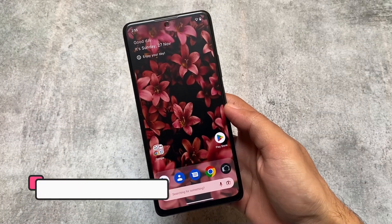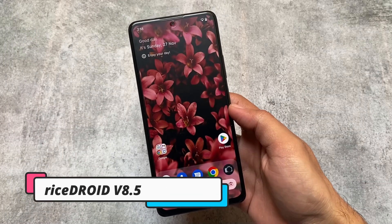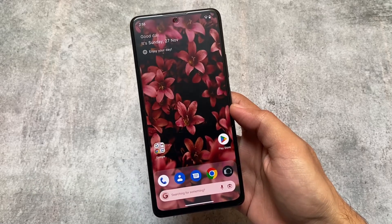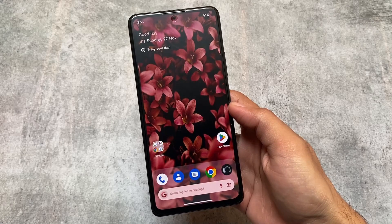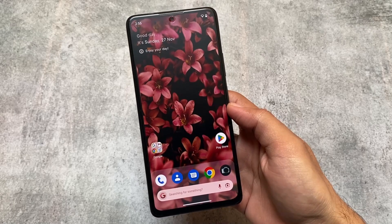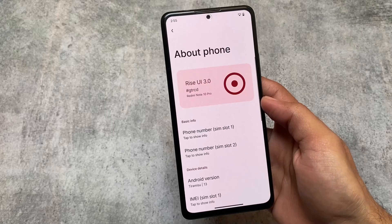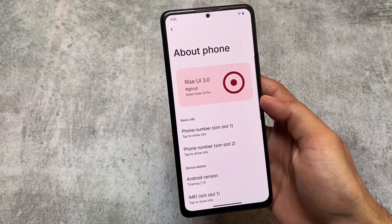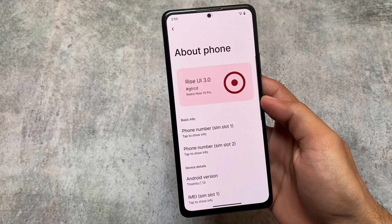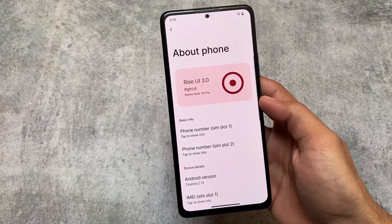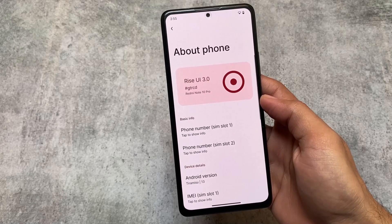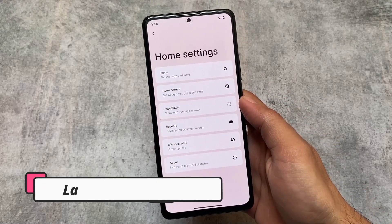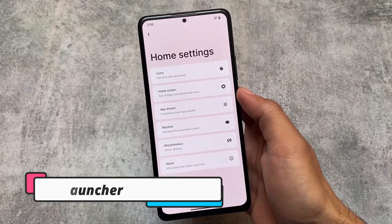A new update of RiceROID Custom ROM is out — version 8.5. In this update we have some visual changes which I will talk about in this video. It already has the November security patch, and this custom ROM brings two monthly updates. Redmi Note and Pro users have unofficial builds so far. We're going to talk about some source changes.